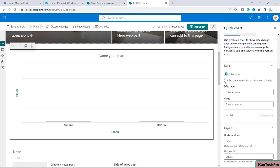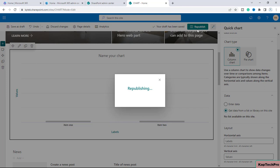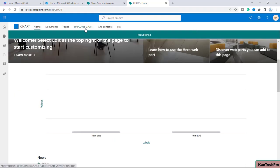For this video demonstration, I'll use the list I already created. I'll select the radio button 'Get data from list and library on this site'. However, we're getting a message: 'No list available on this site'. Even though I created the Employee Chart list, it's not coming up. The reason is that the Quick Chart web part only supports lists that have at least one number column and one single line of text column — currency columns also count as numbers. That's why our list isn't appearing.